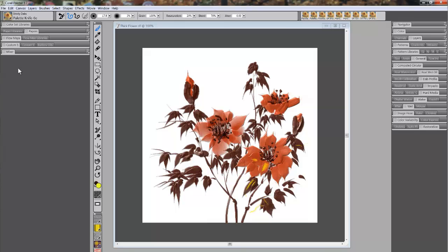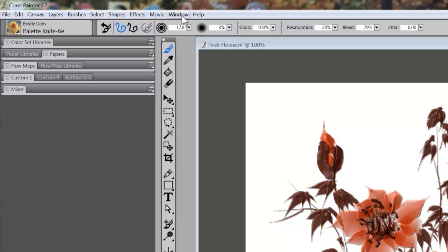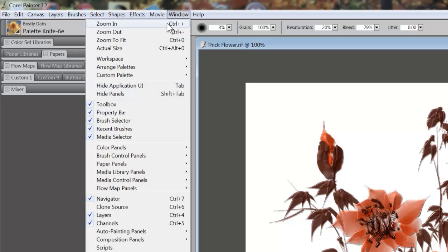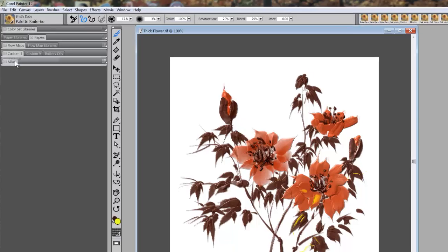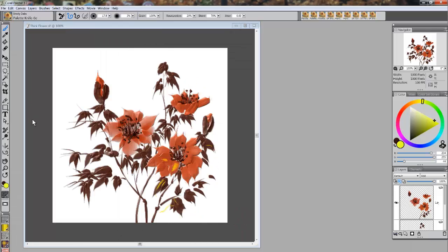So the quick tip is: when you start off, go to Windows, Arrange Pallets — you have your default setting. This is the default setting.